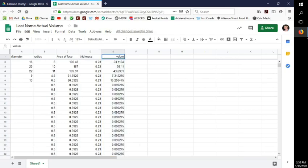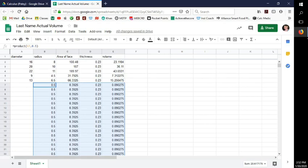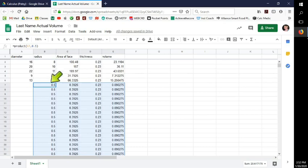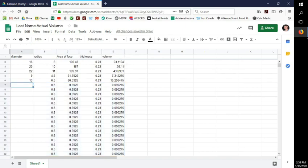You'll notice numbers appearing in cells where you haven't entered a diameter yet. That's because of the way the spreadsheet interprets the function — even though there should be no number, it generates one. Just ignore those as you go. Once all formulas are in, just keep entering the diameters.